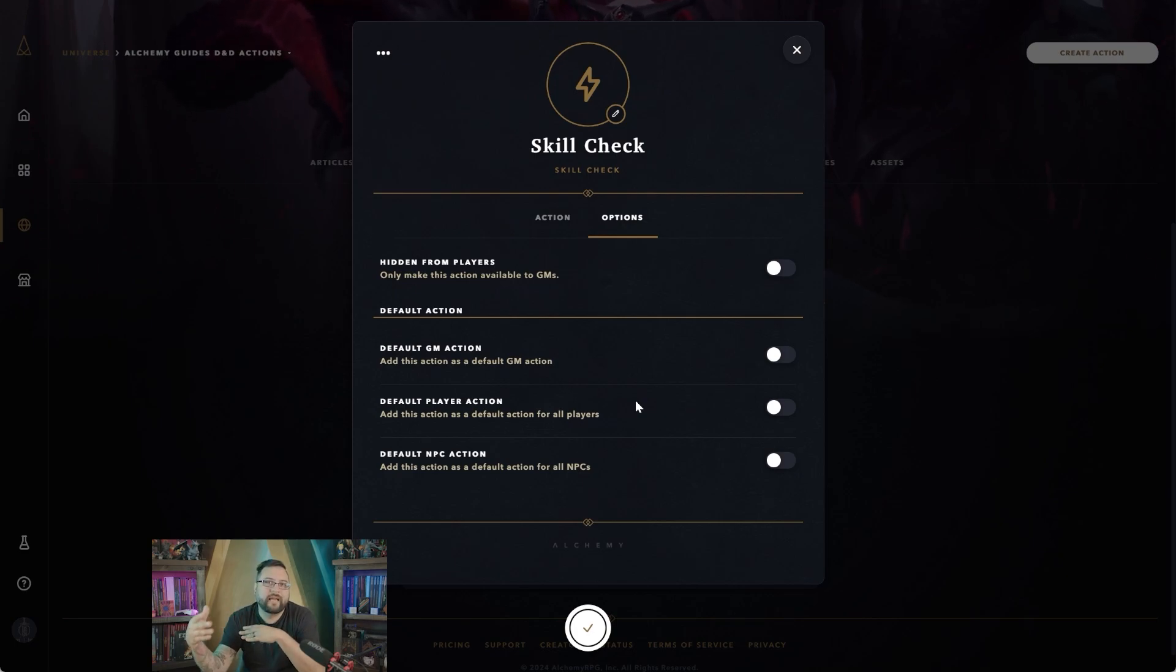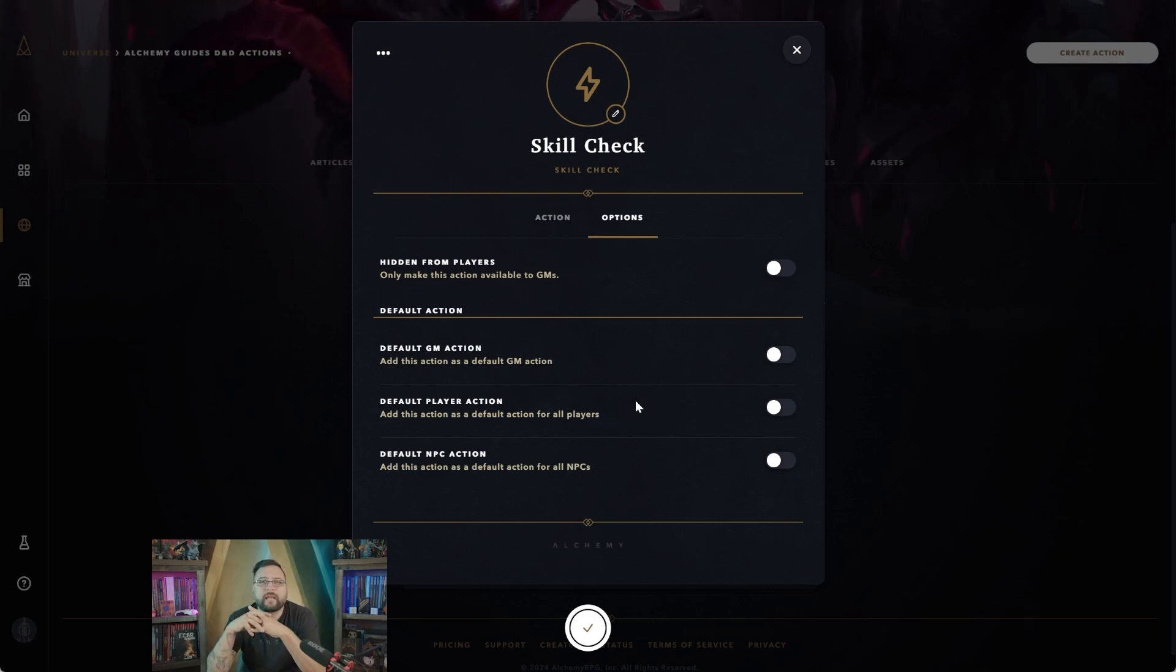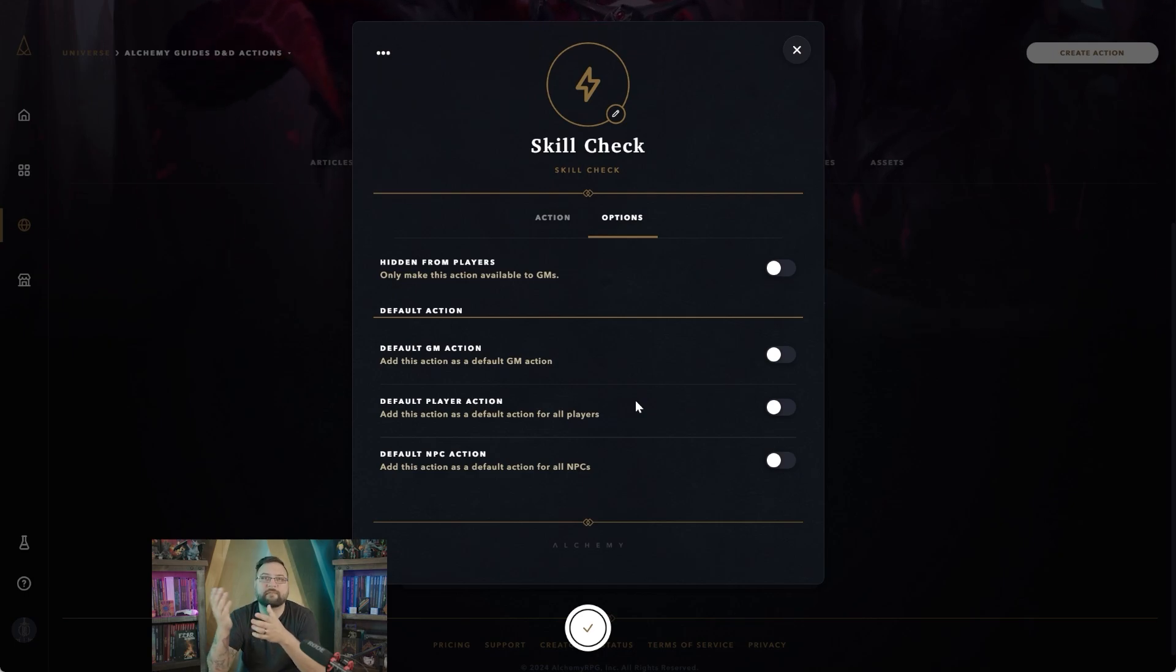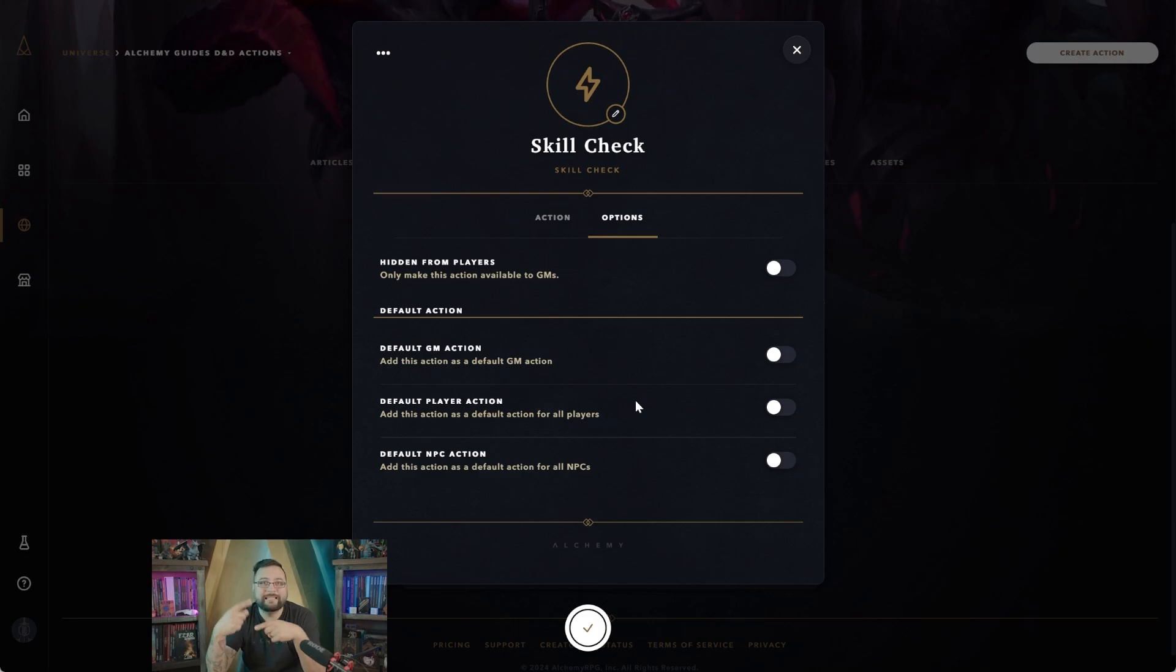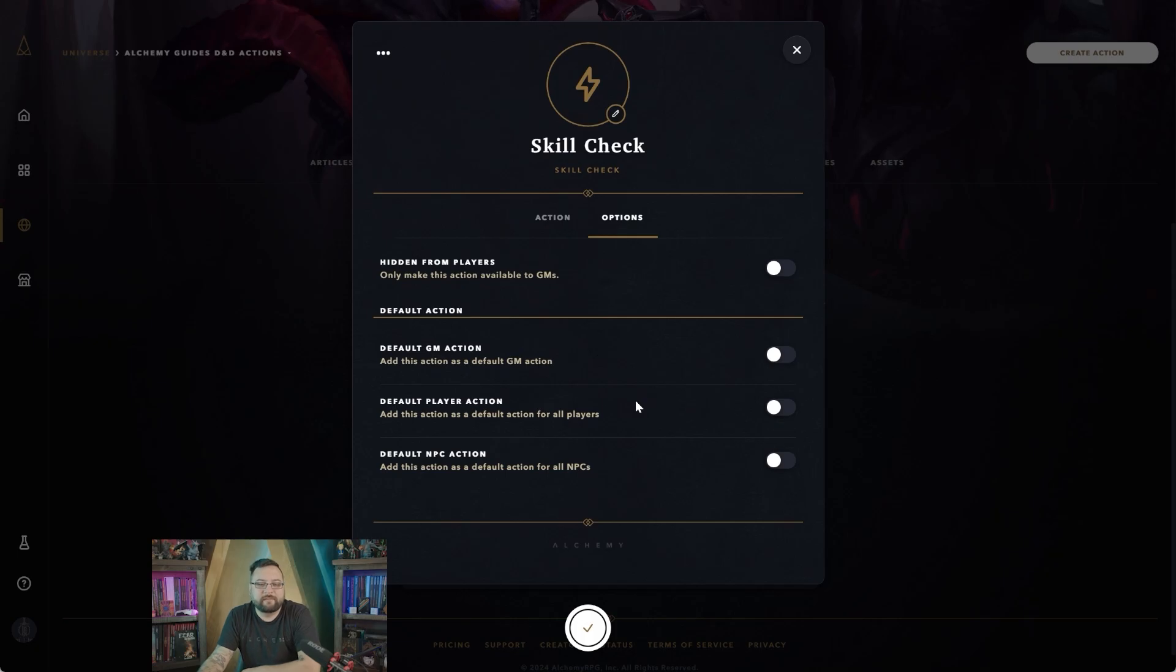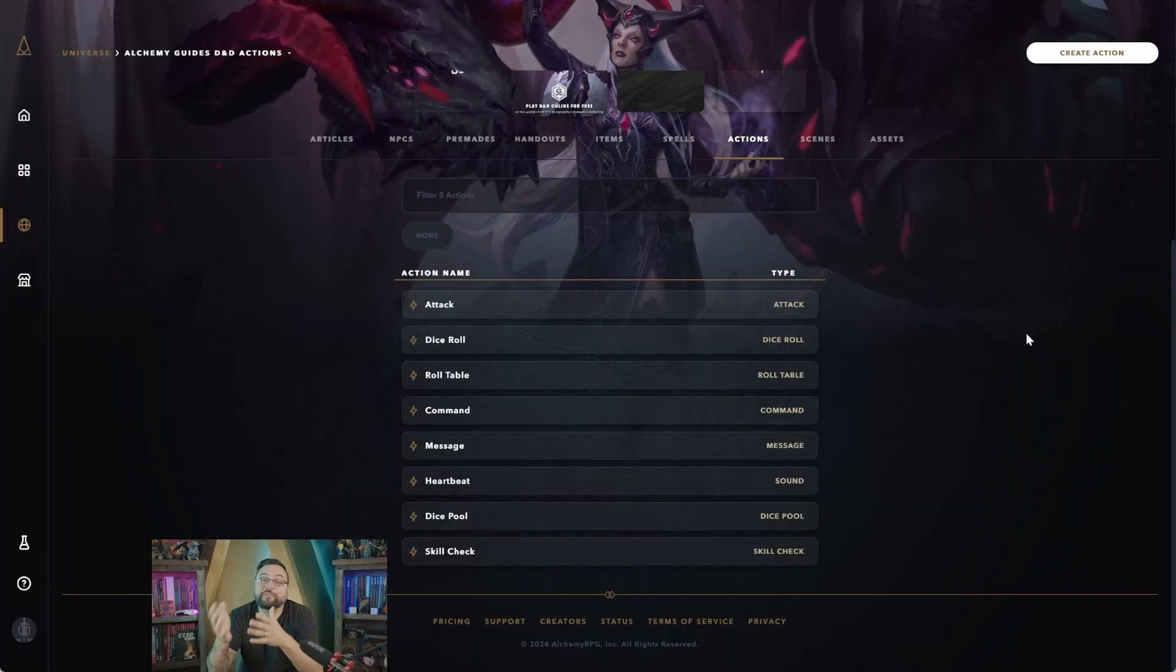Default NPC actions, same exact thing. Any NPC that you bring in will always have this action attached to it. Really useful for if you're using a mechanic, for instance, that always has the monsters do a defense roll or something like that. You can, instead of having to make a defense roll for every single monster, you only need to make one action and then have it set to default, so whenever you put your monster in the game it will automatically have that action attached to it.